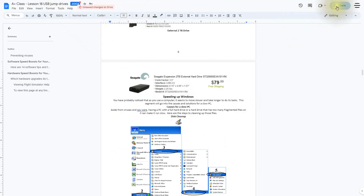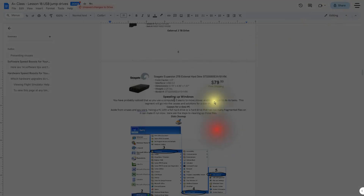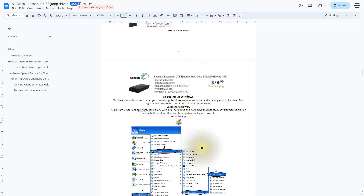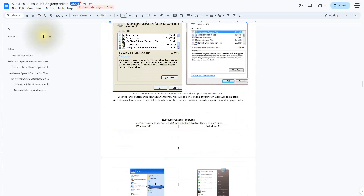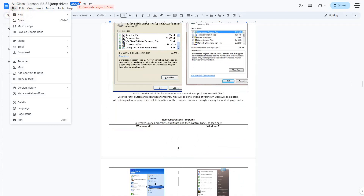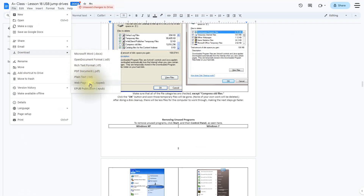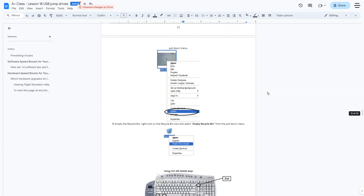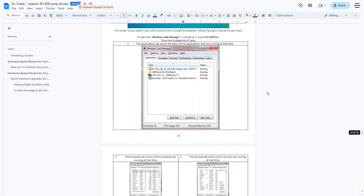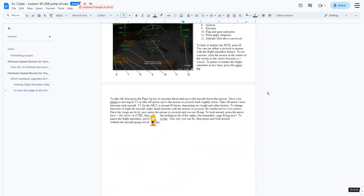Google Docs allows you to collaborate in real time with others. You can share the document with collaborators and give them permission to view or edit. Any changes you make will automatically be saved in Google Docs. If you need to download the document in a different file format, simply click on File, then Download, and choose from various formats including Microsoft Word, PDF, and many more. Keep in mind there might be some advanced features or complex formatting that doesn't translate perfectly between the two platforms, so review the document after importing.